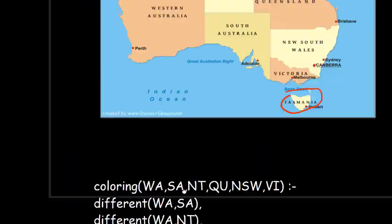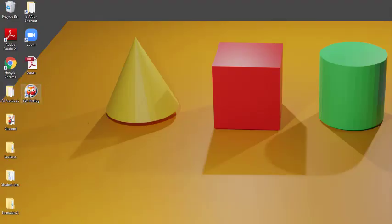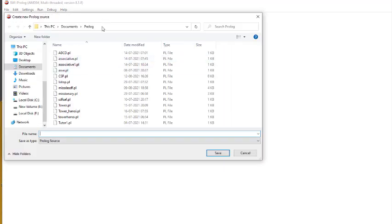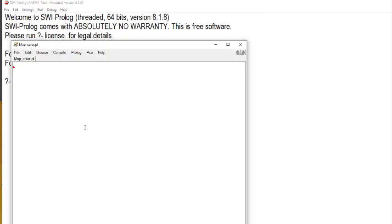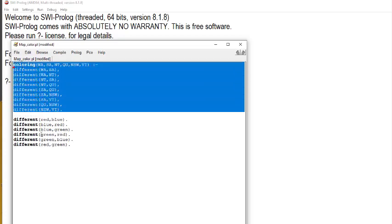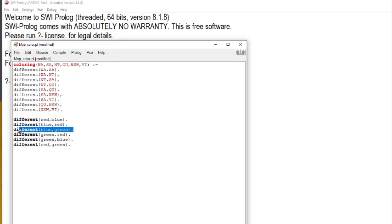Now we implement this in Prolog. We start the Black Prolog application, select new file, and name the file 'map_color'. A new window opens, and we paste in all the clauses we have written — the different conditions for each state boundary, along with the red, blue, and green color definitions.